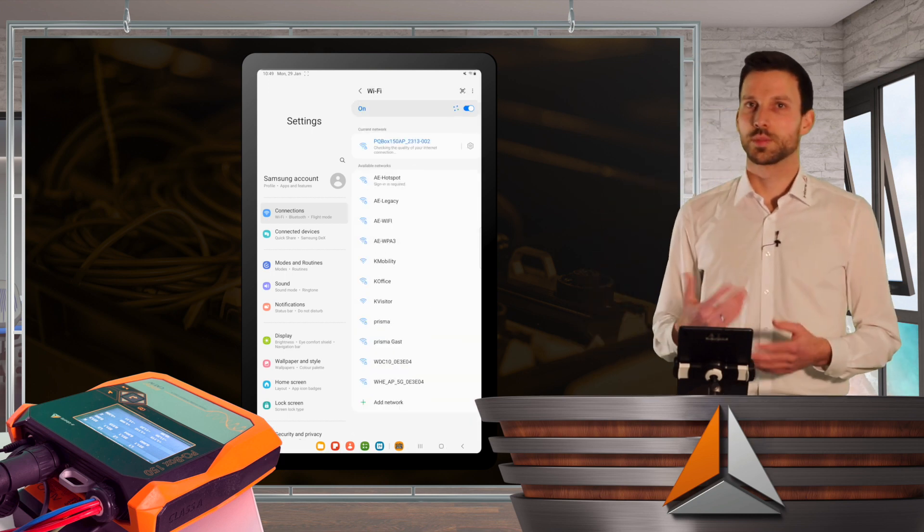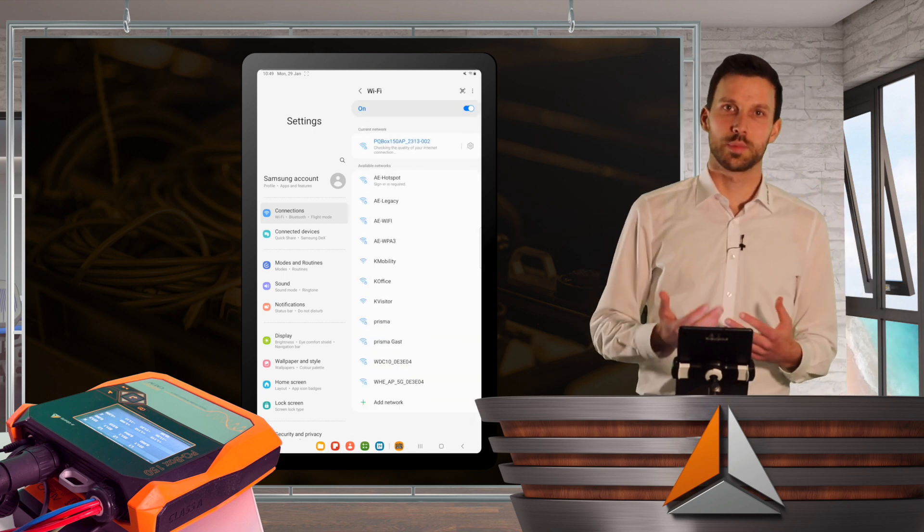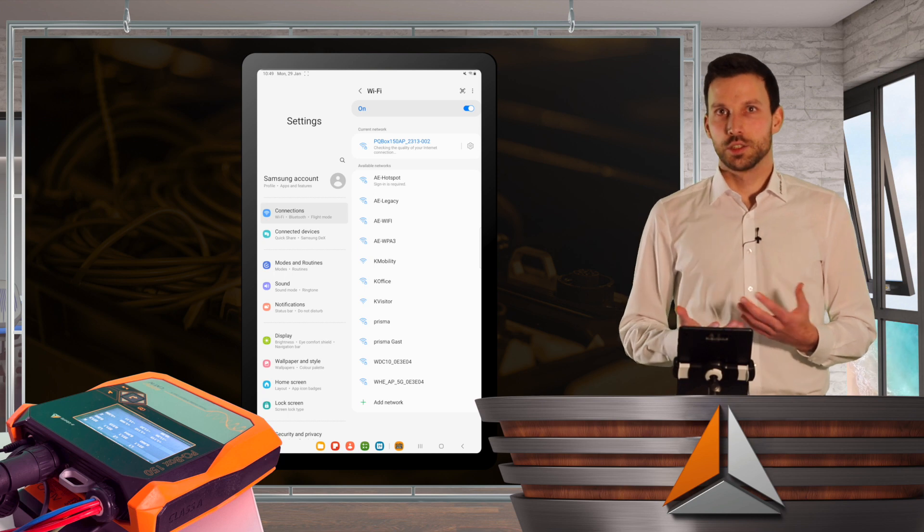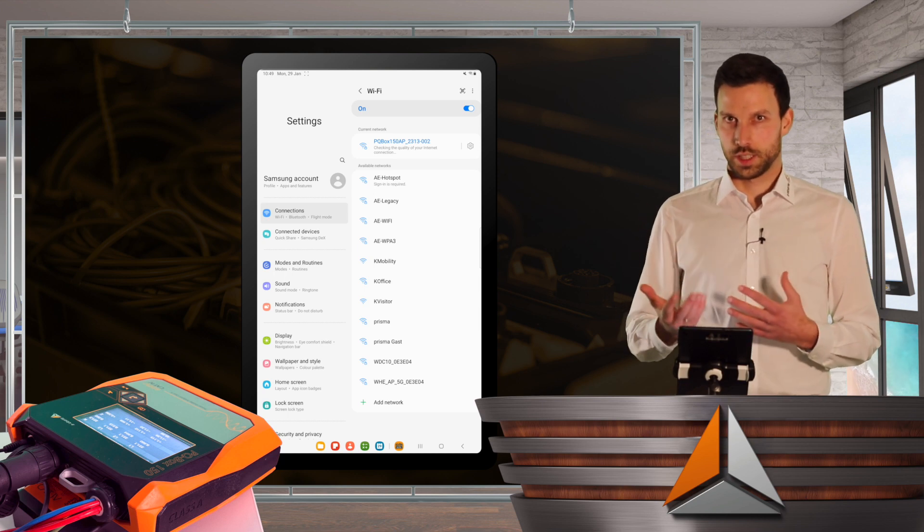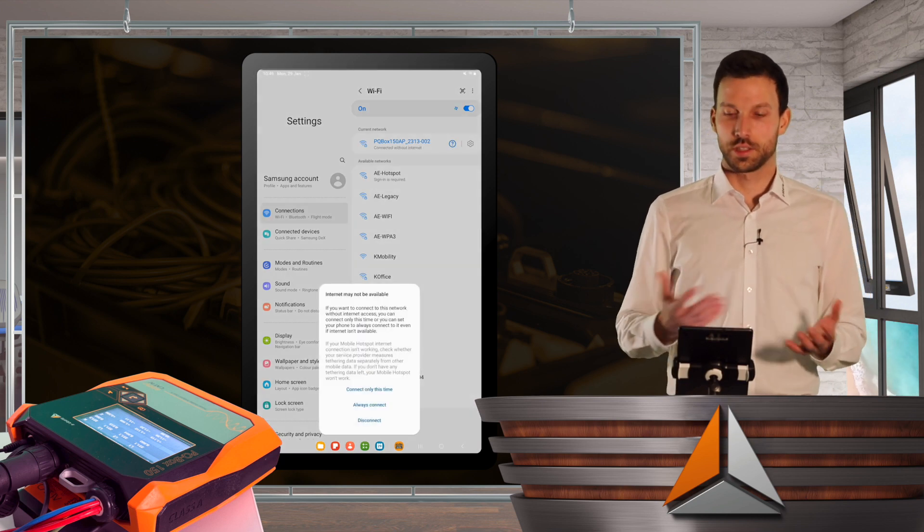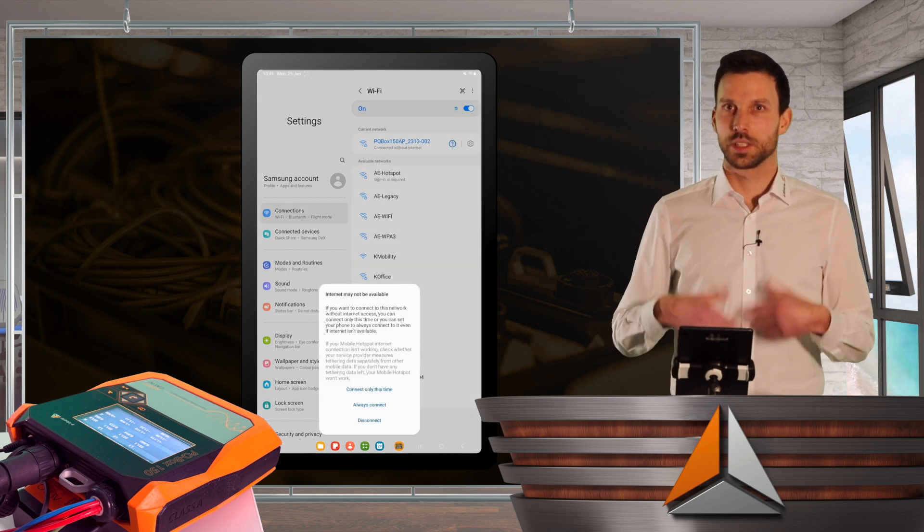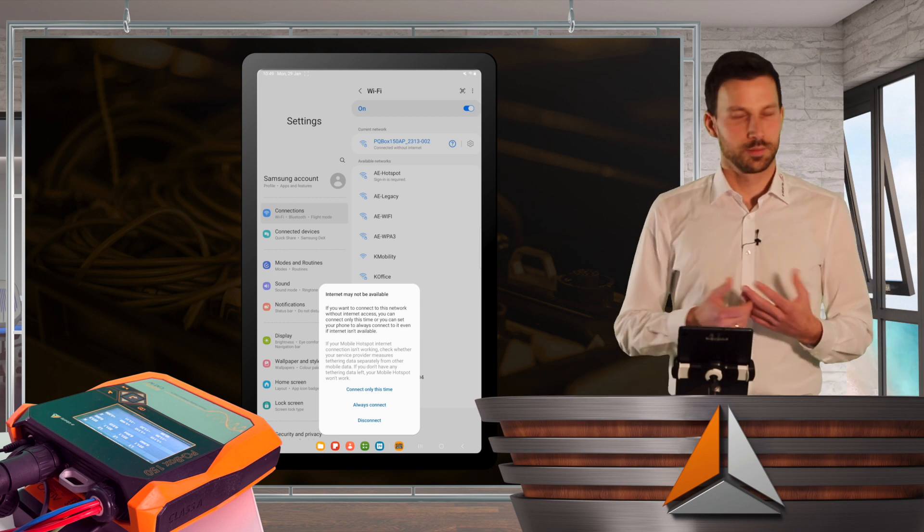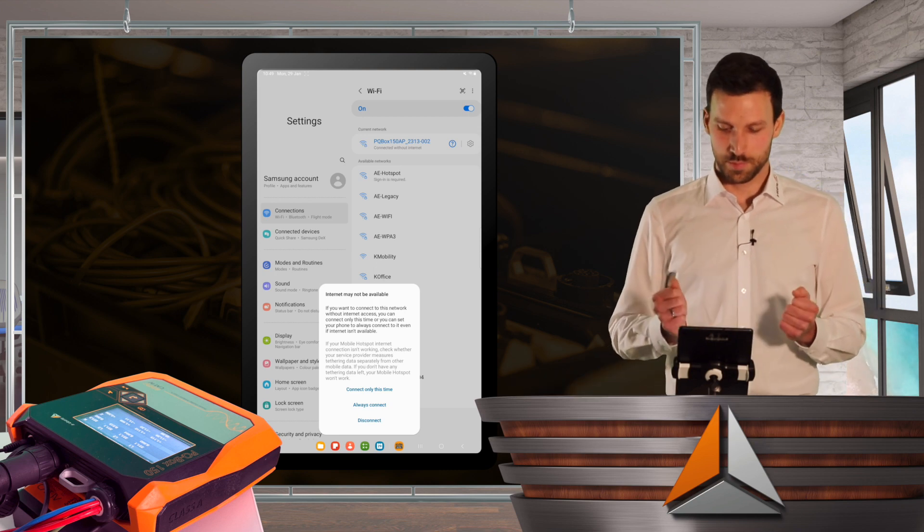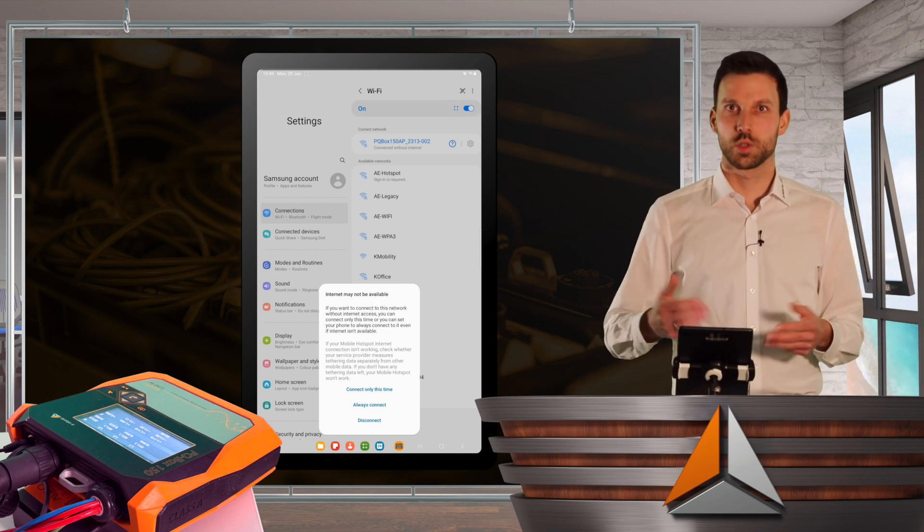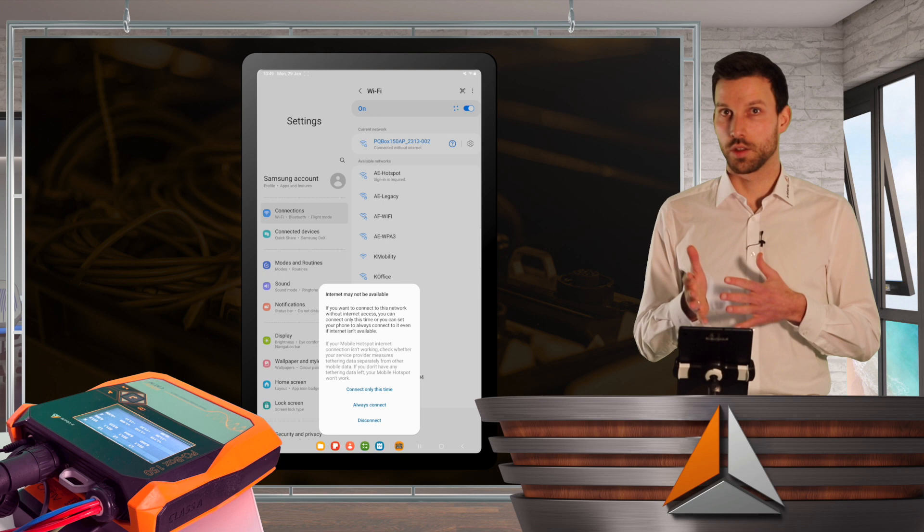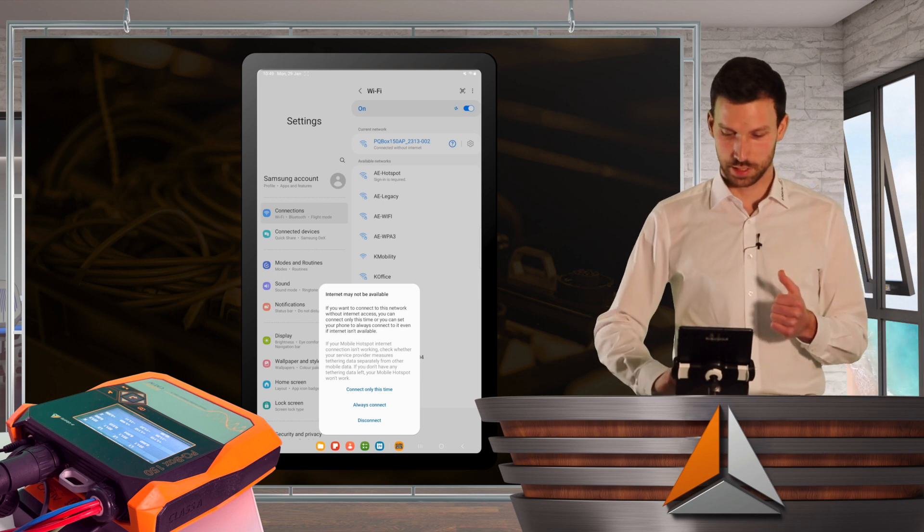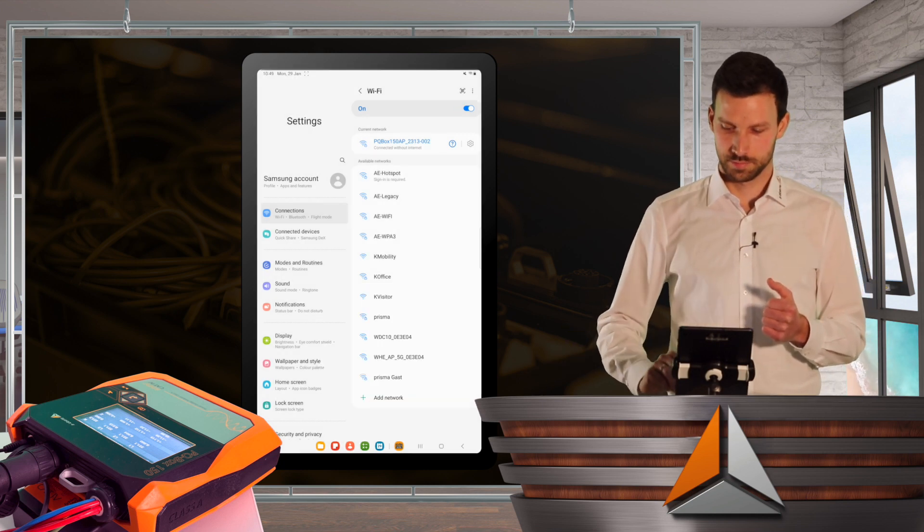So I will enter 2313-002 and here we go. Usually your smartphone or tablet assumes that you're connecting to a Wi-Fi hotspot with internet access. In this case, not possible, but I'm aware of that.